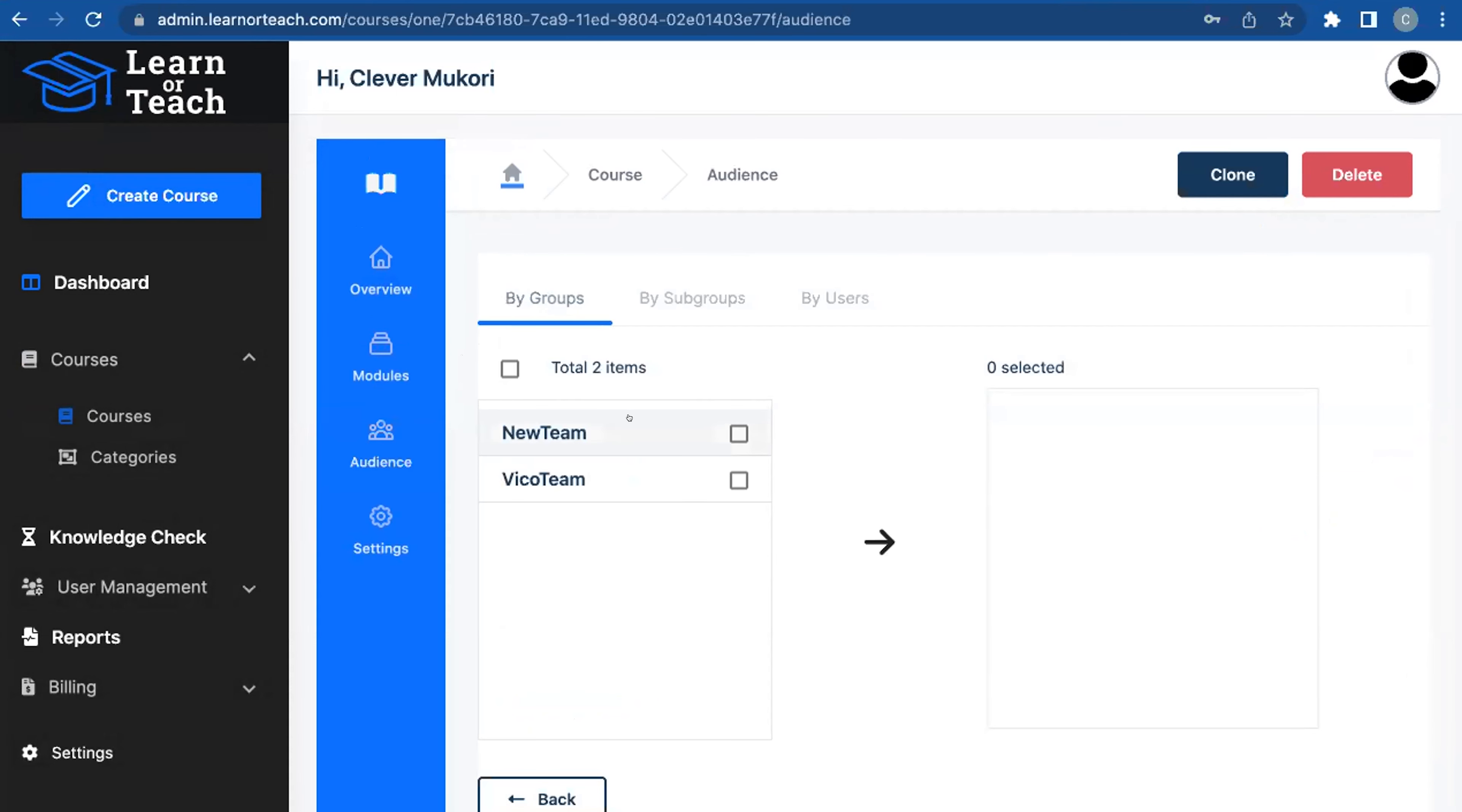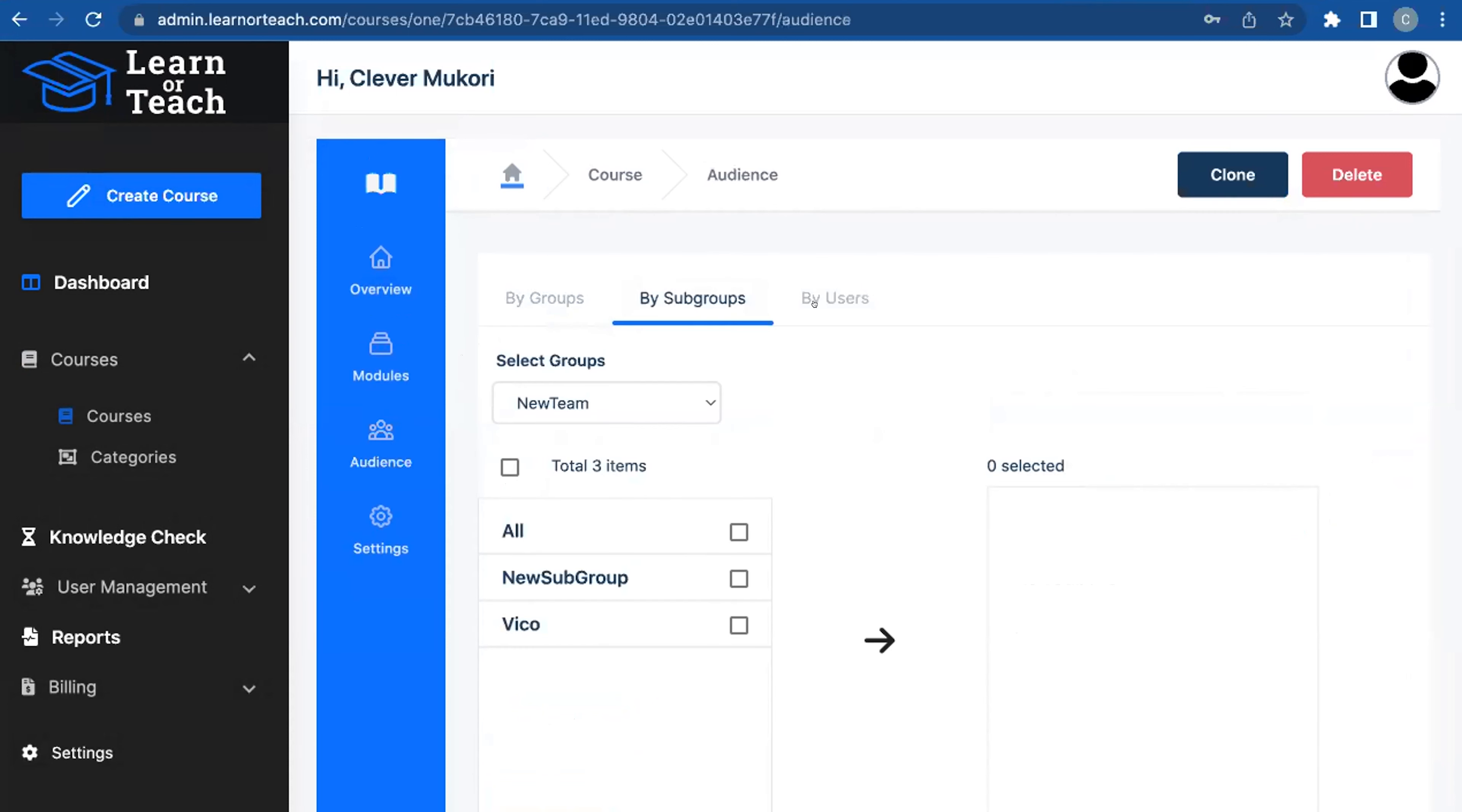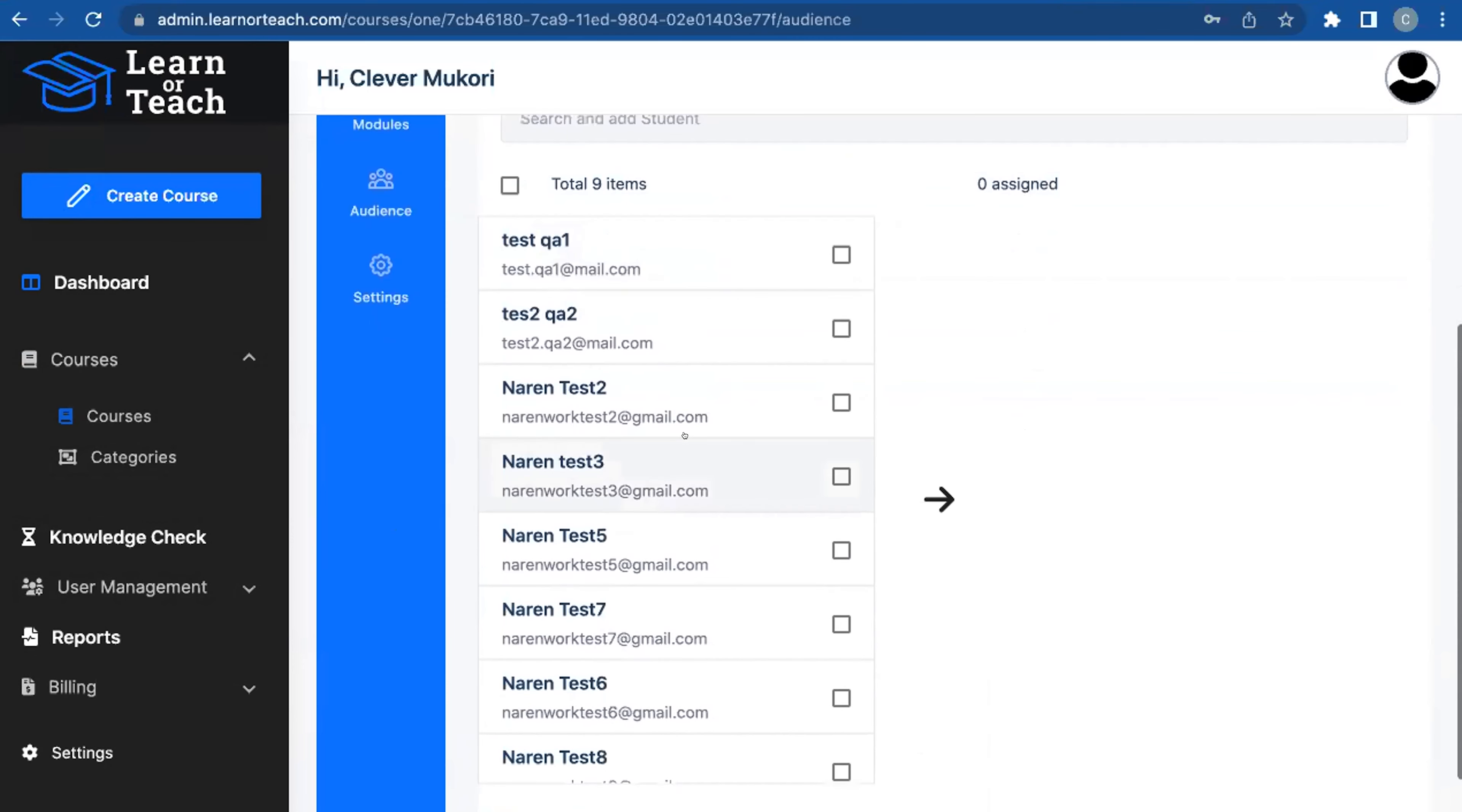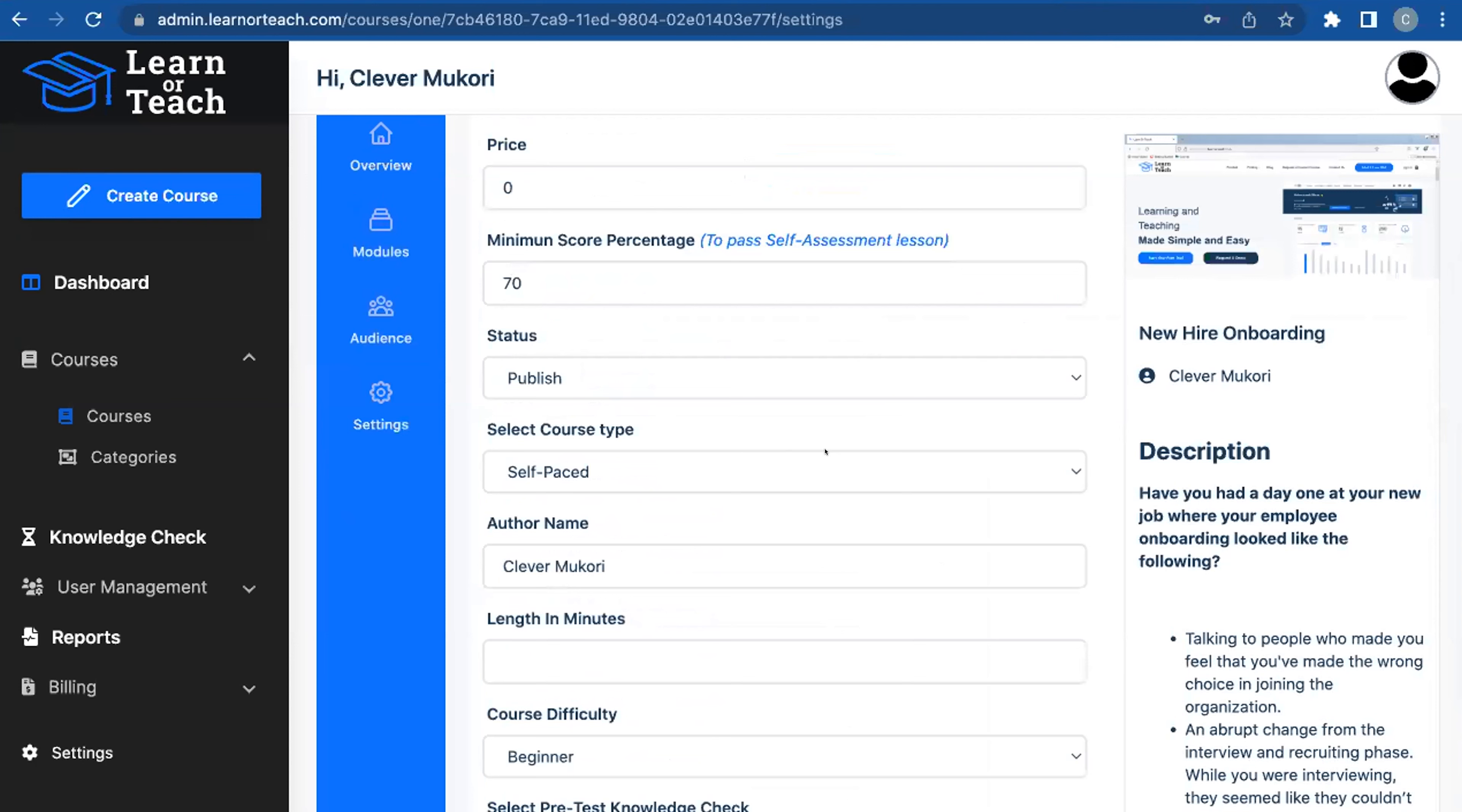We make it really easy where you can either assign by a group level, a subgroup level, or an individual user level. After you've assigned it to a single individual, subgroup, or group, you have some settings you can set.